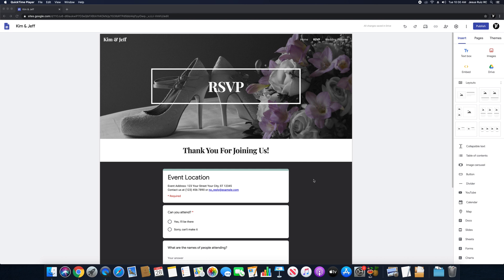Hello guys, this is Professor Reis again. This is part number three for building a website with Google. We are going to be working on the last portion, which is adding the pictures to the website. We're going to do that in just a moment, and then at the end we're going to publish it and copy your link into a Word document and then upload it to Canvas.